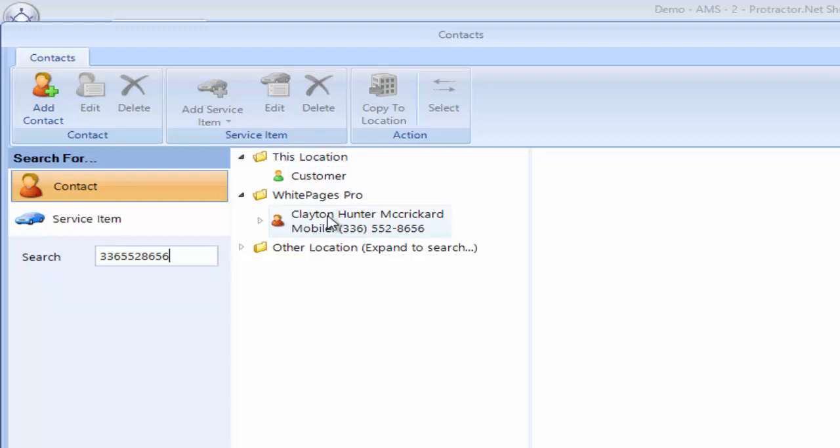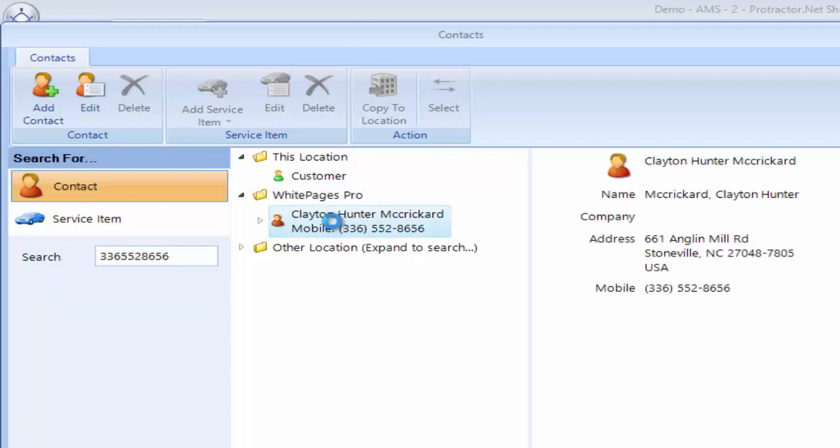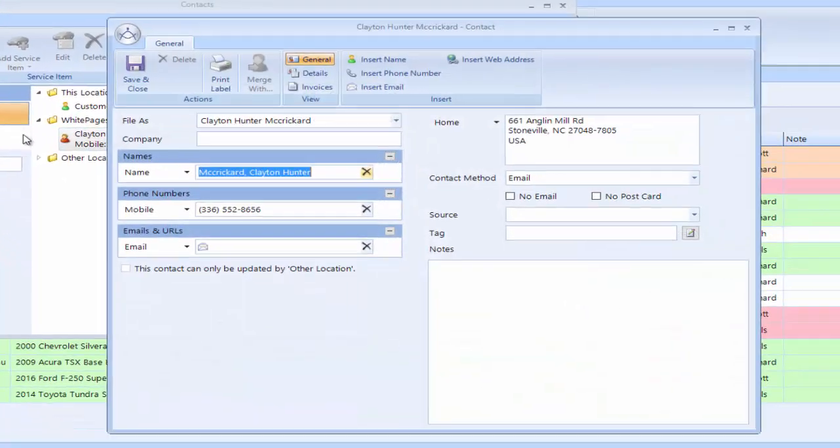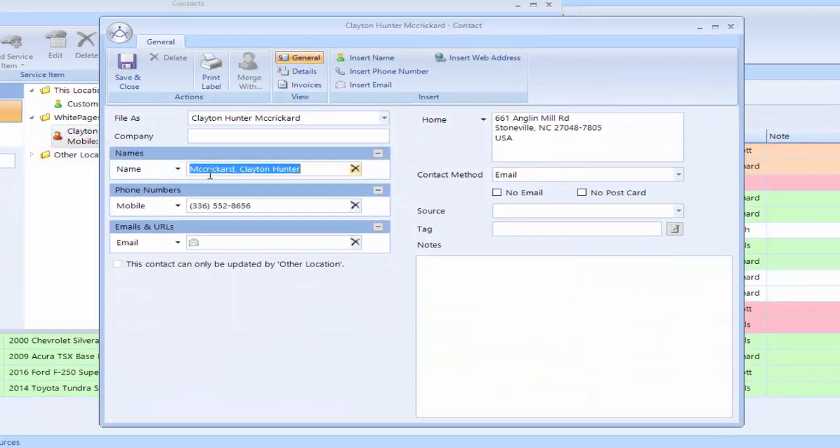So Protractor goes out to the White Pages Pro website and does a reverse lookup and finds Clay here. So I'll verify that this is Clay. I click Edit and this is the customer record for Clayton.